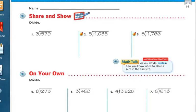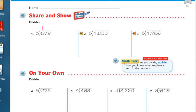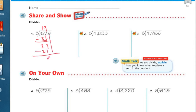On the next problem: 3 goes into 5 one time, or into 500. 3 times 1 is 3; subtract and get 2 left over. Bring down the 7 — 3 goes into 27 nine times. 9 times 3 is 27; subtract and get 0. Bring down the 9 — 3 goes into 9 three times; subtract and get 0. The answer is 193.